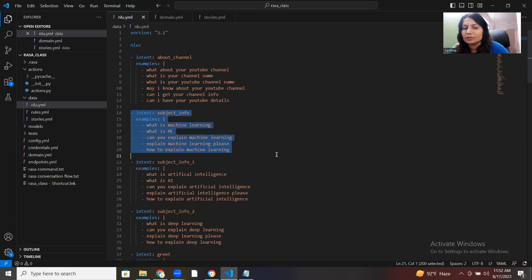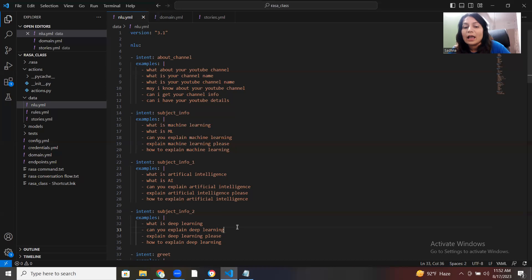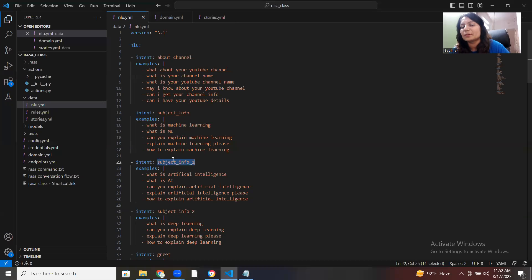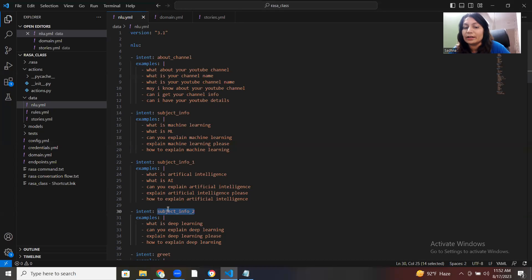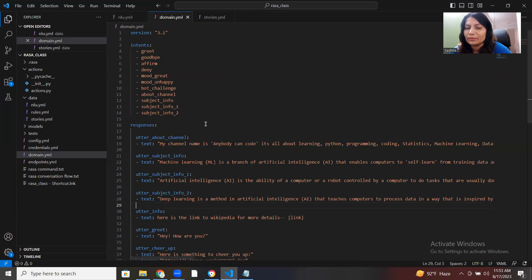Today I added the subject_info intent with samples like 'what is machine learning', 'what is ML', 'can you explain machine learning'. The next is subject_info_1 for artificial intelligence samples, and the other is for deep learning — subject_info_2. You can give any name; I just used subject_info, subject_info_1, subject_info_2. So I'm done with three intents. Take care of the syntax: intent name, examples, colon, then the pipe symbol with tab indentation, then your training data sample.